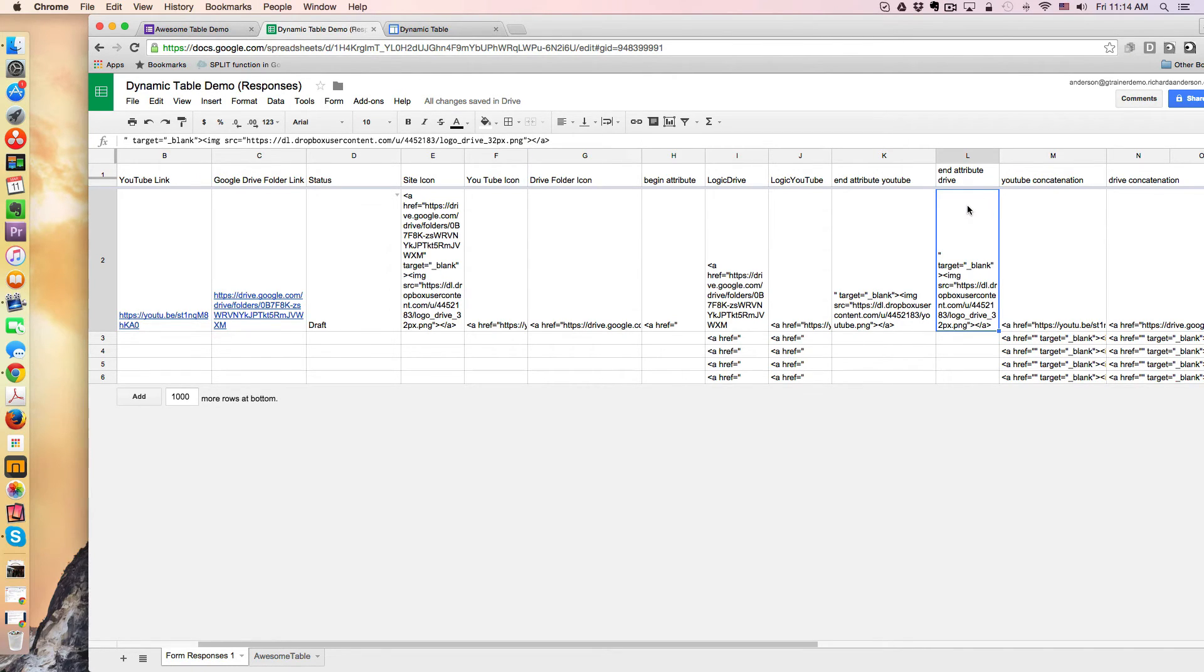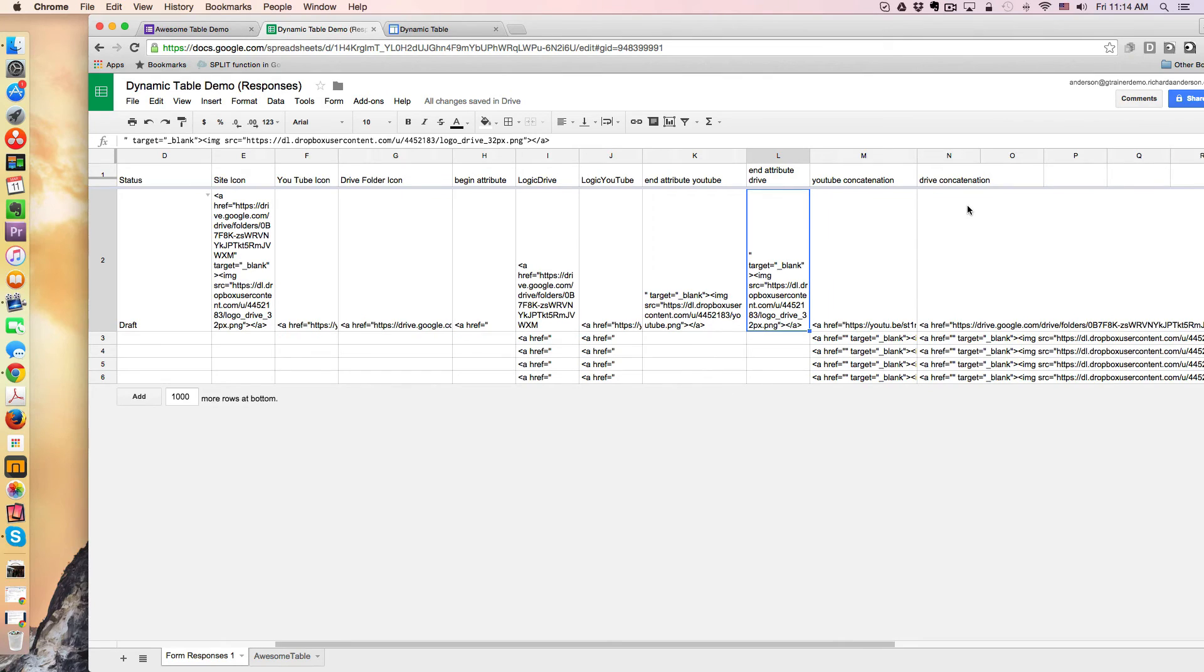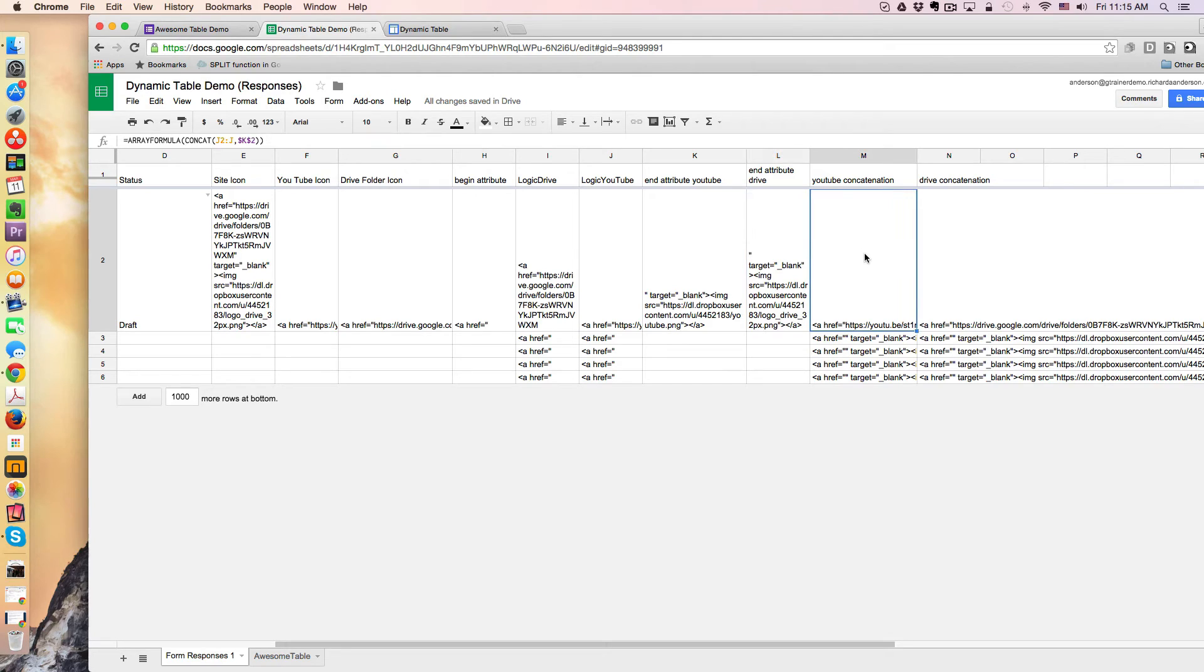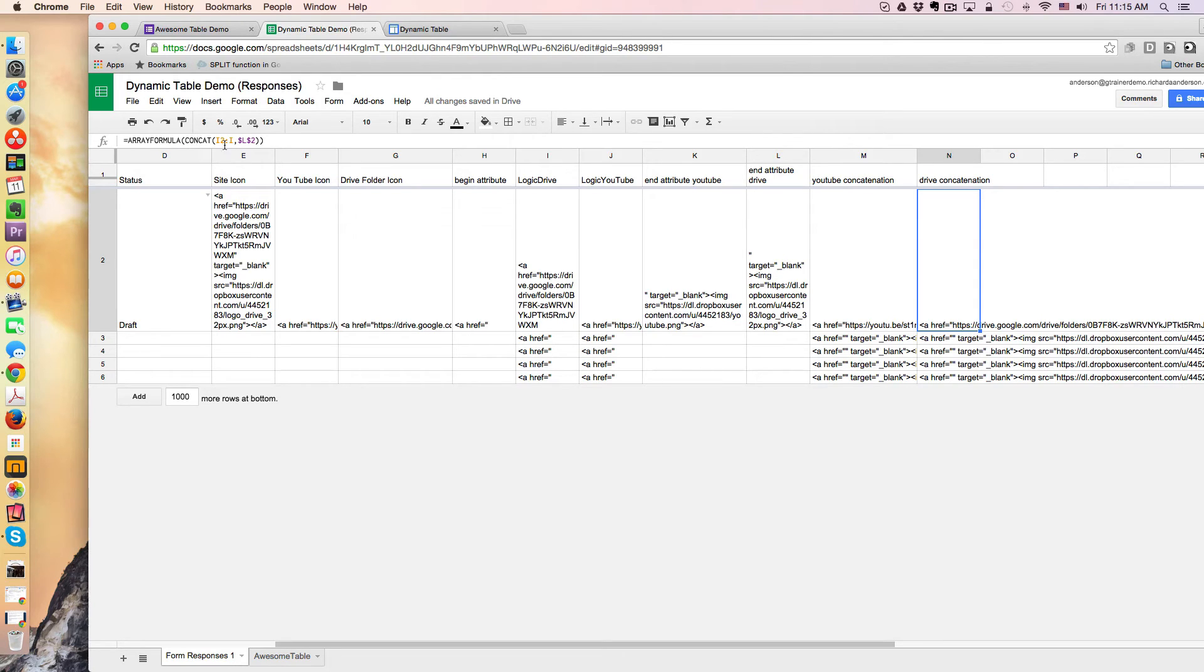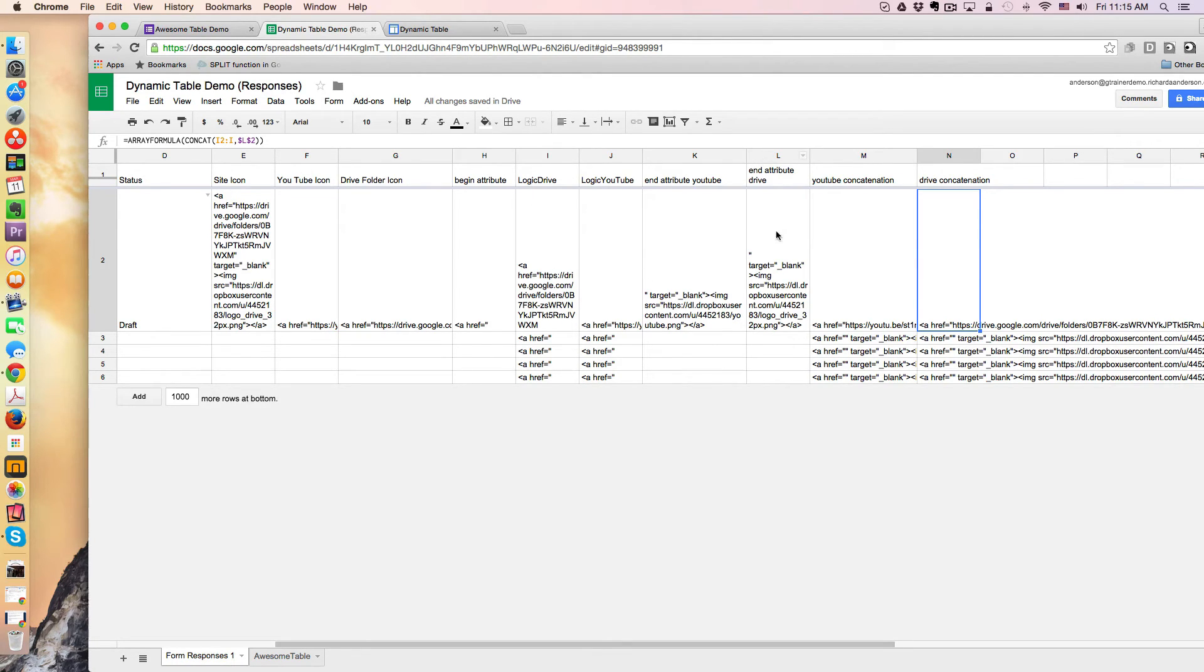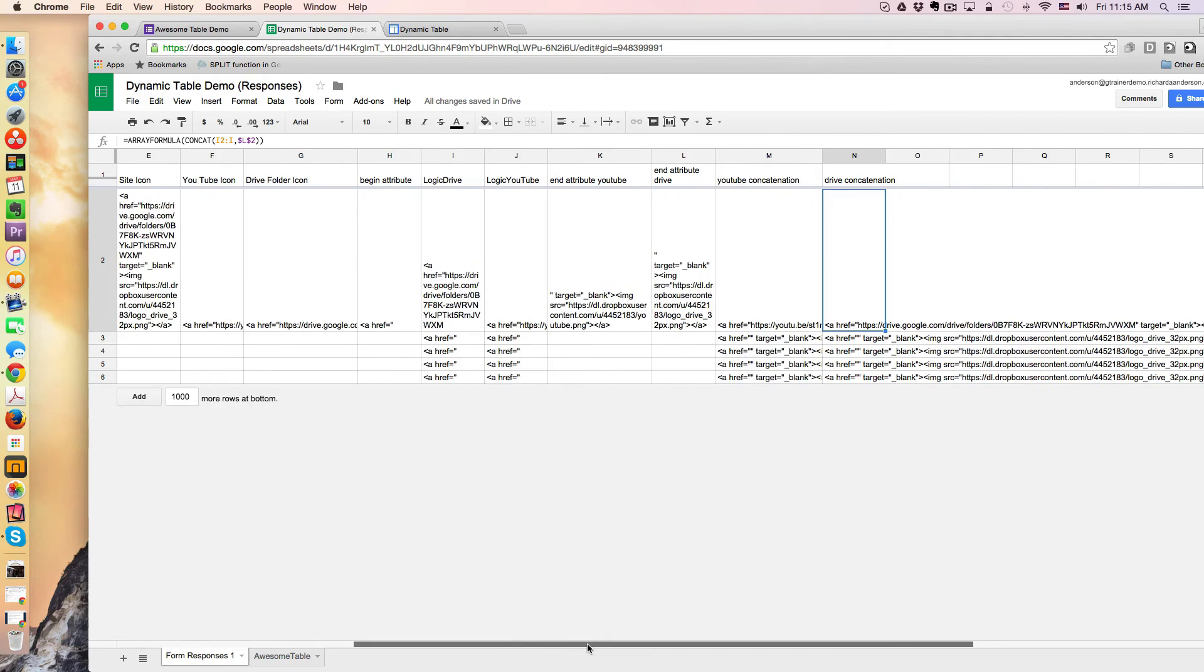And then the actual construction of the URL takes place in these columns. So if it's a YouTube link, it's built here. And again, it's another just array formula with a concatenation. So in this case, you can see it is concatenating the Drive column with the End Attribute column. So that's essentially how I am building that.